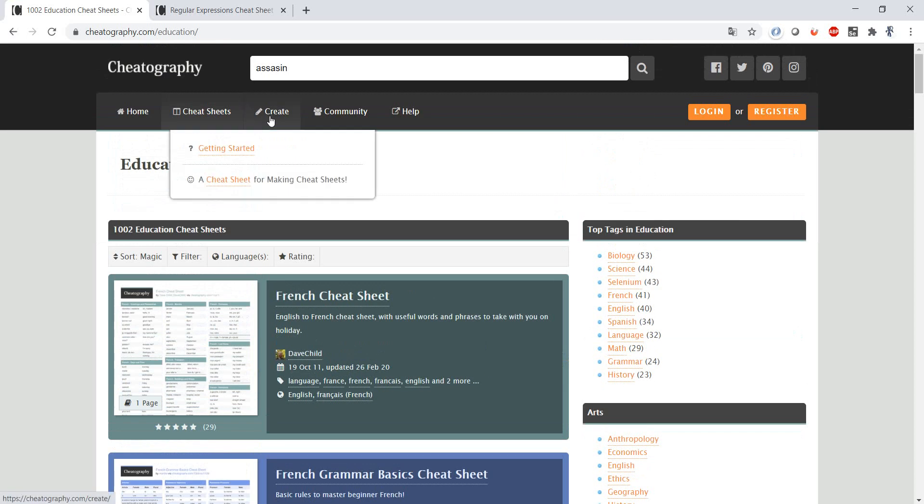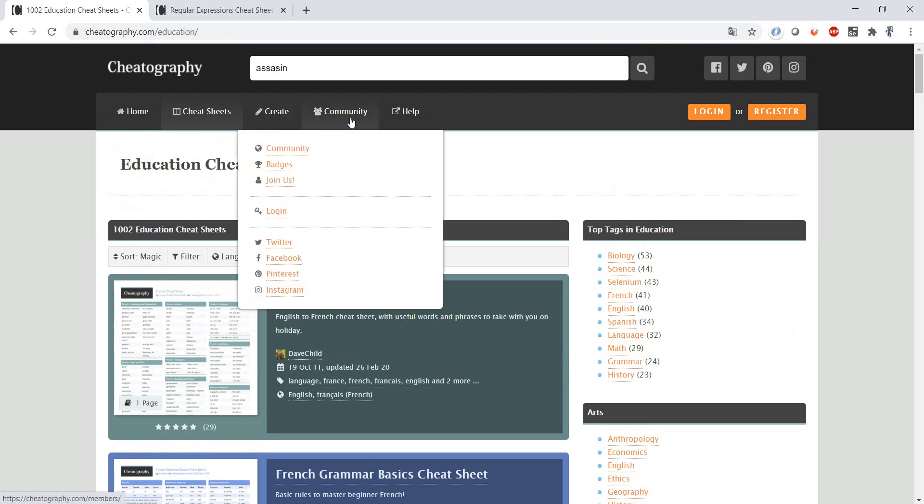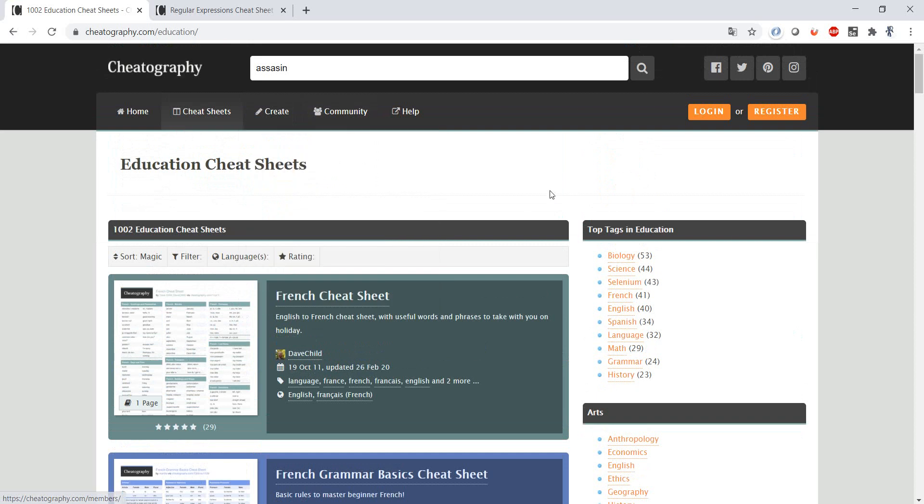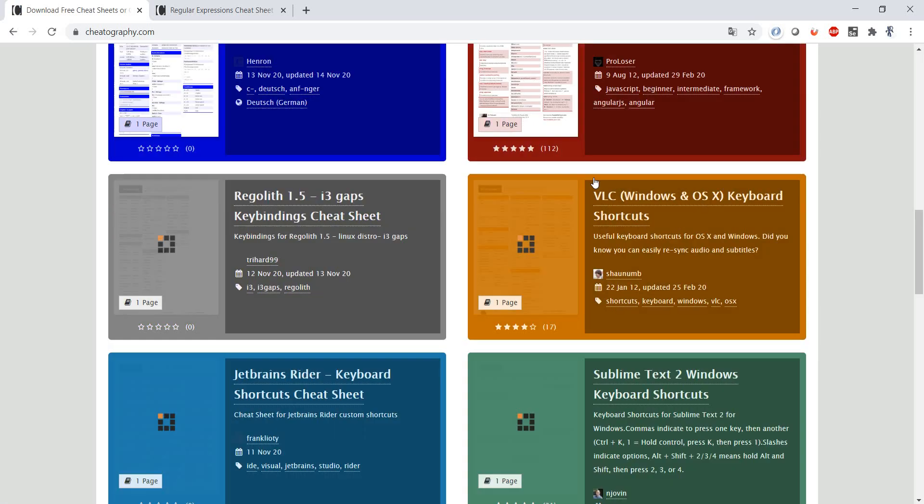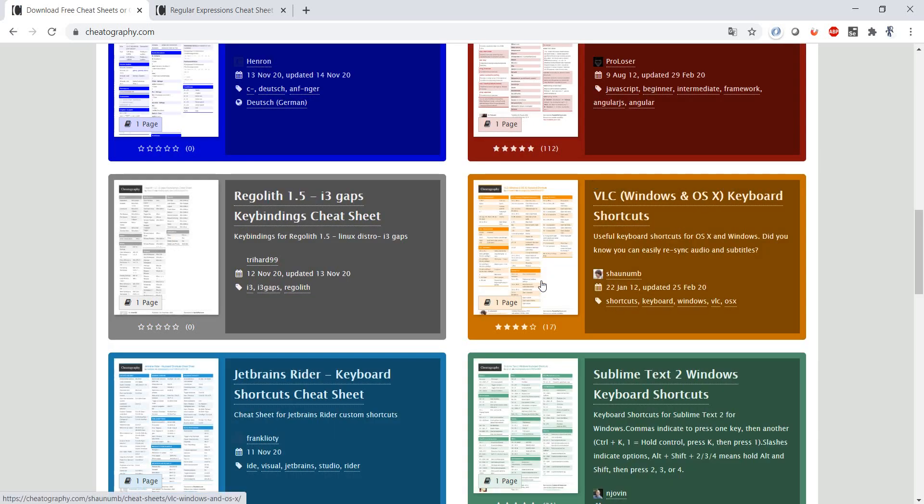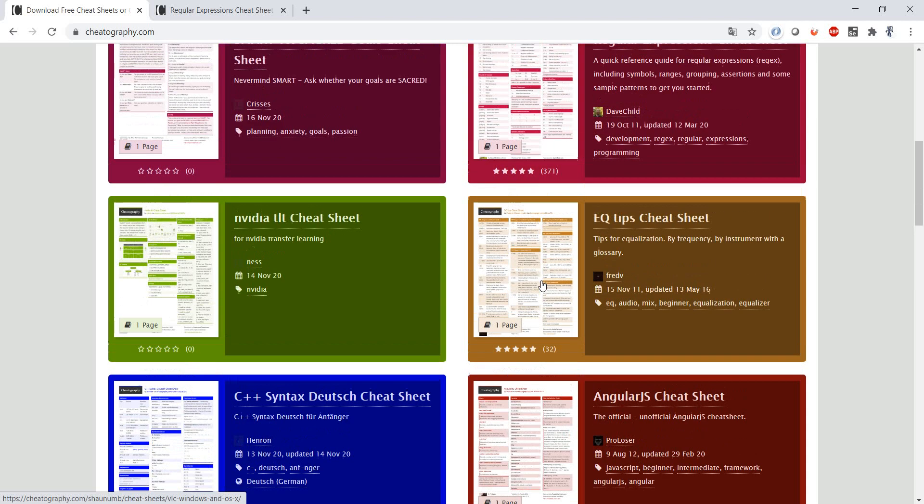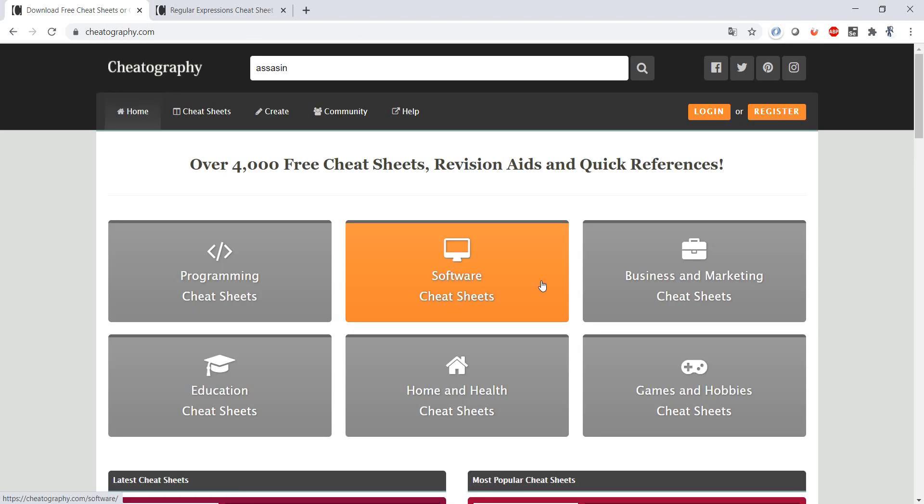You can even create your own cheat sheet, you can share with the community, you will get badges. Have a look, I'm pretty sure that if you search well you'll definitely find a cheat sheet that you can use.